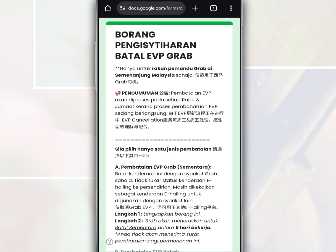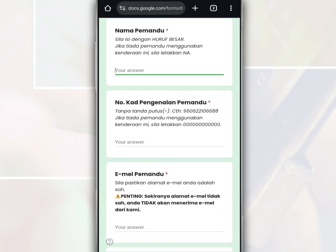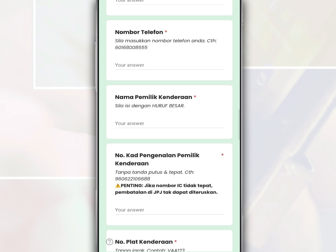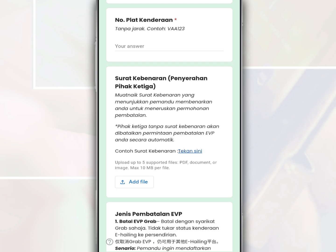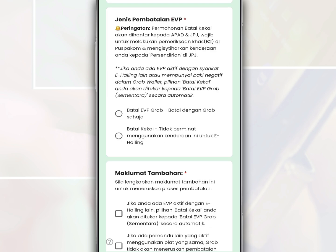You are asked to read the explanation provided. After that, scroll down and fill in the requested information such as the driver's name, identity card number, driver's email, phone number, vehicle owner's name, vehicle owner's identity card number, vehicle plate number, and the authorization letter for the relevant one, as well as the type of EVP cancellation.